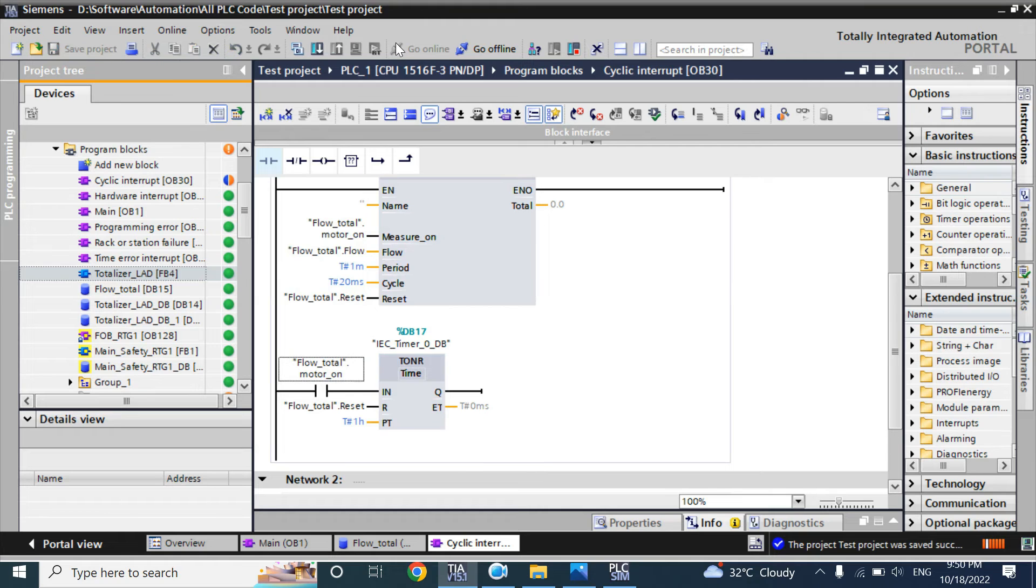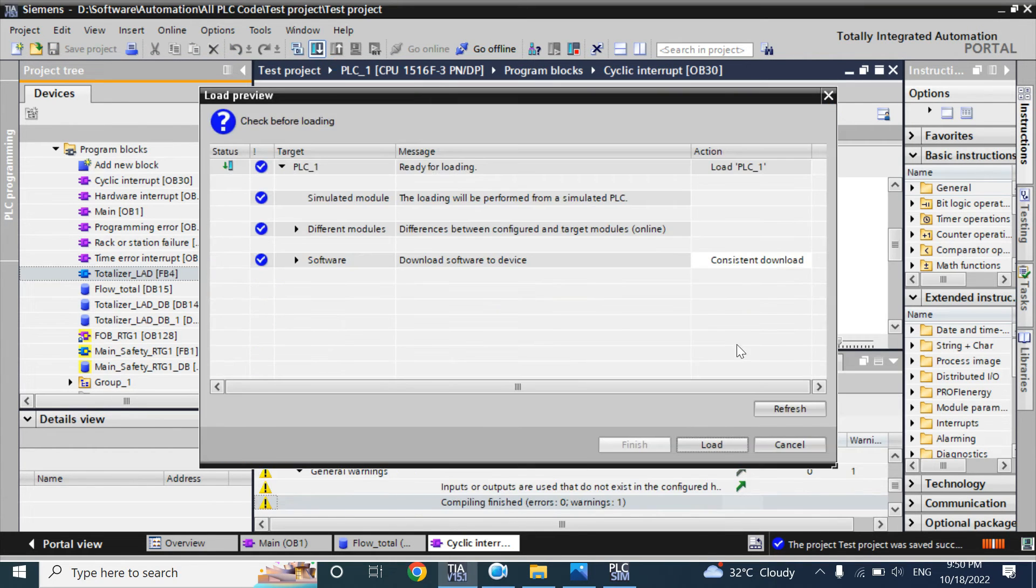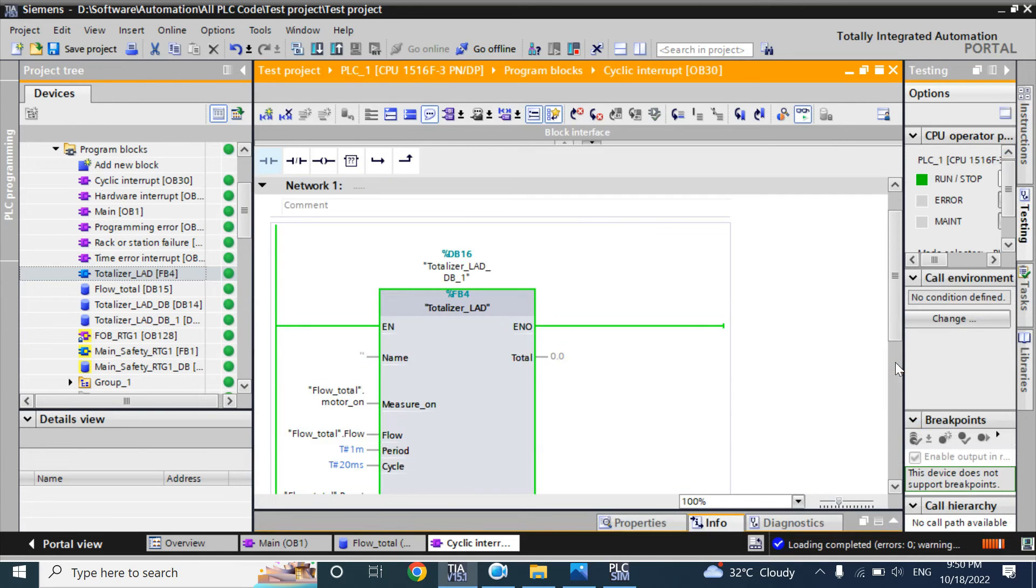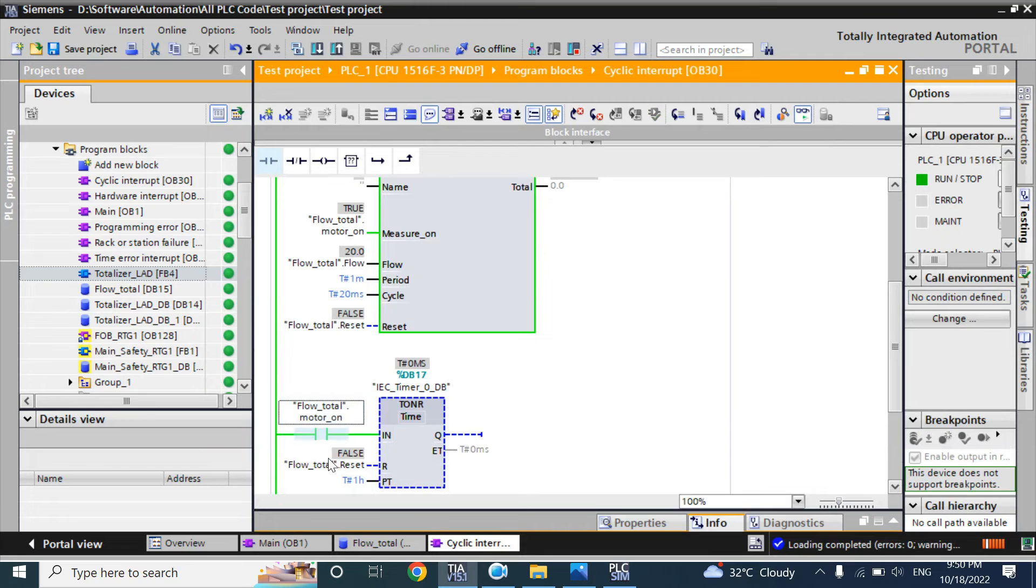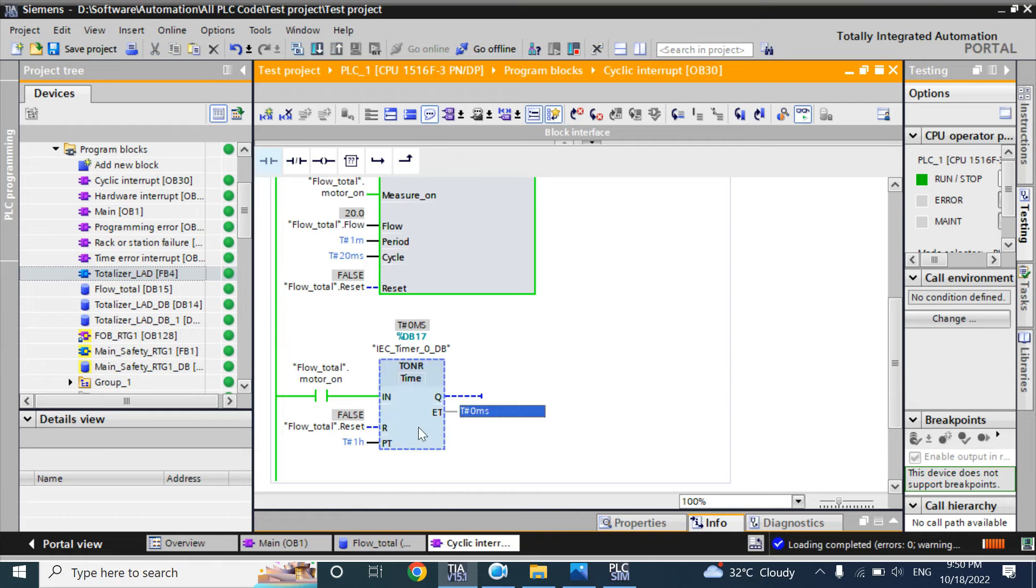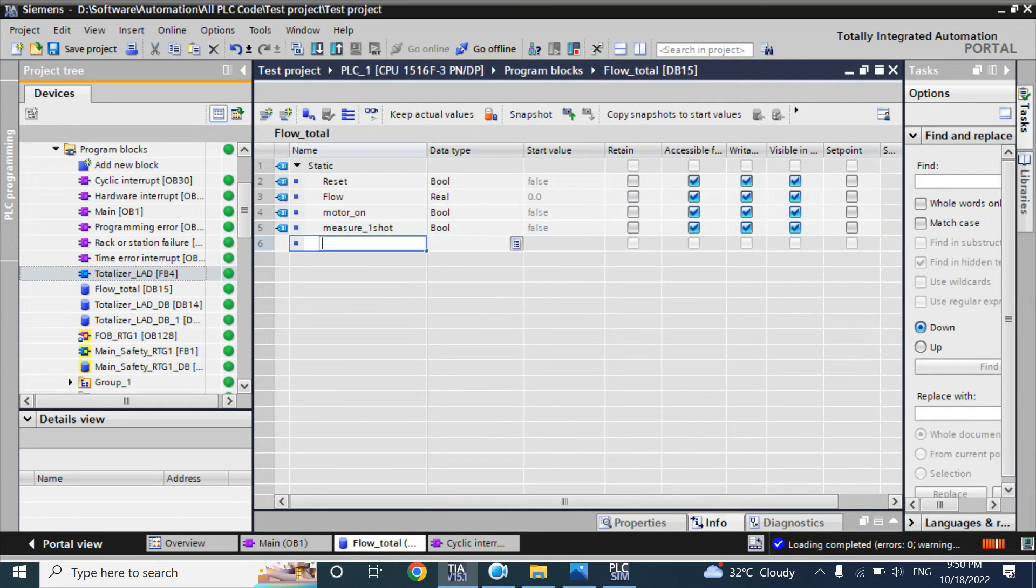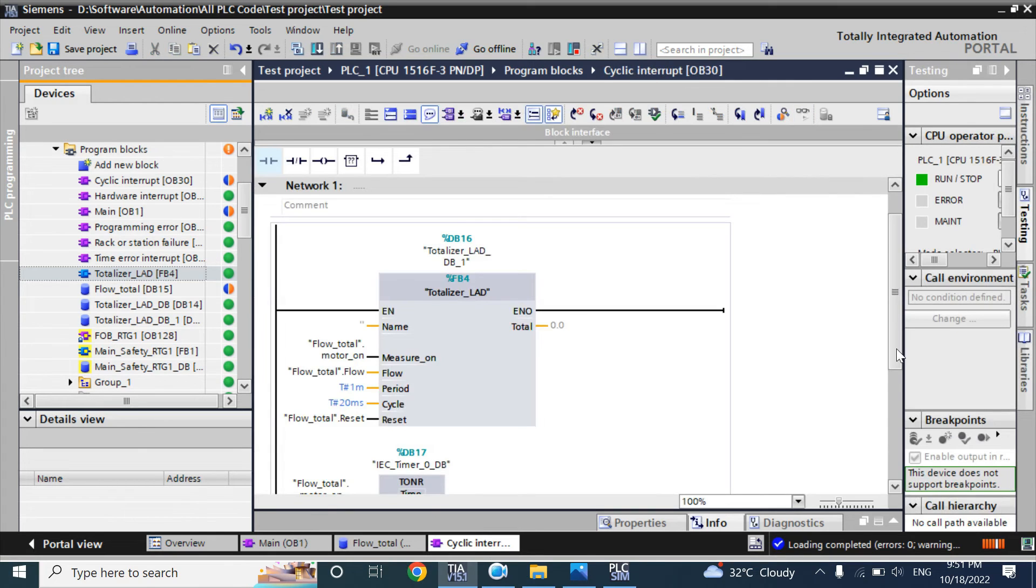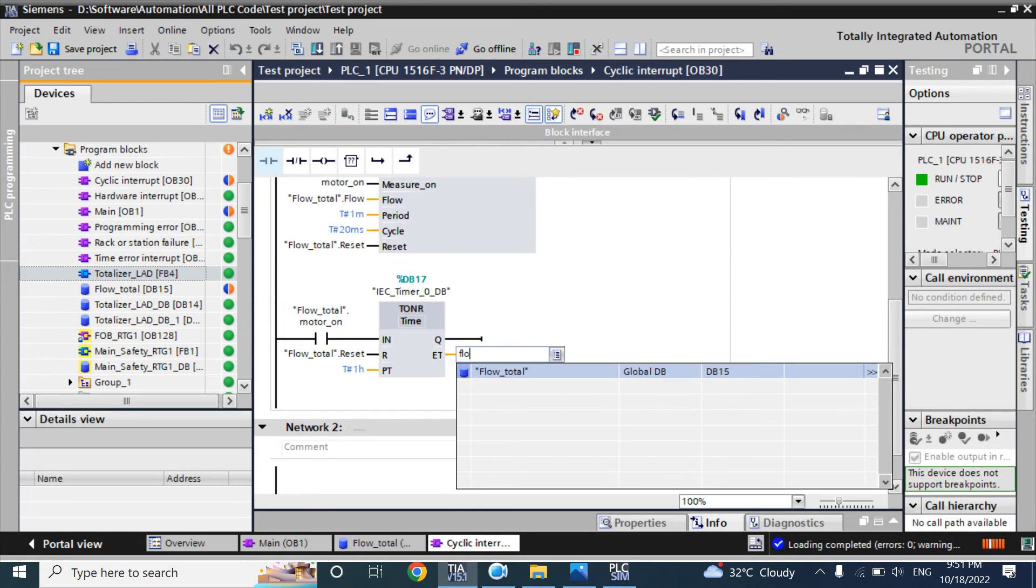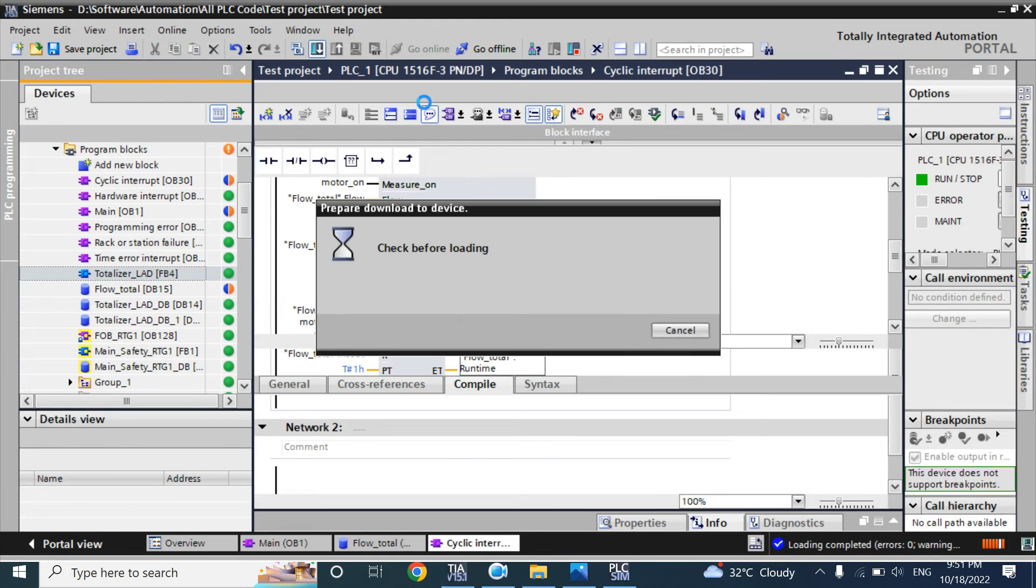Now again I will download. Here you can see it's 26. Now it is not counting. Because in any timer, you have to call the timer or use ET. You have to give an ET tag here. Here I will use a tag as runtime and data type is time. In elapsed time, it will flow runtime. Now again download.